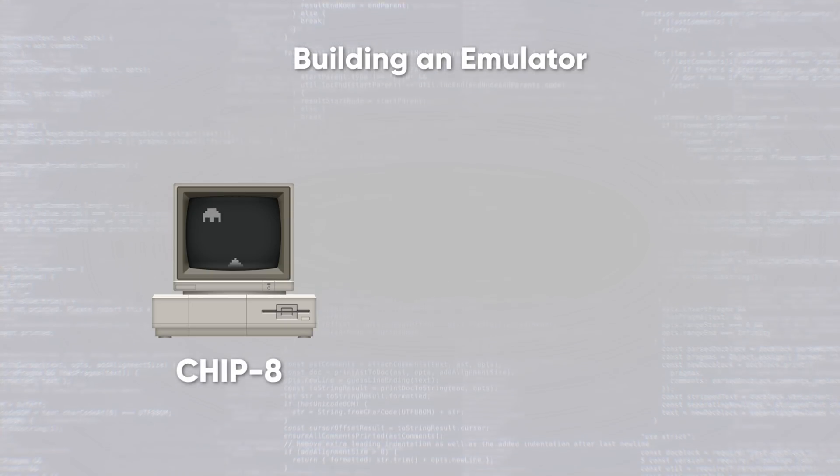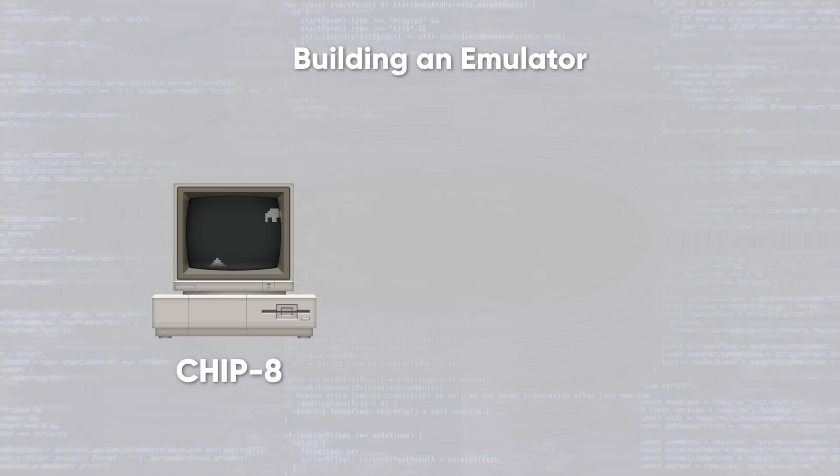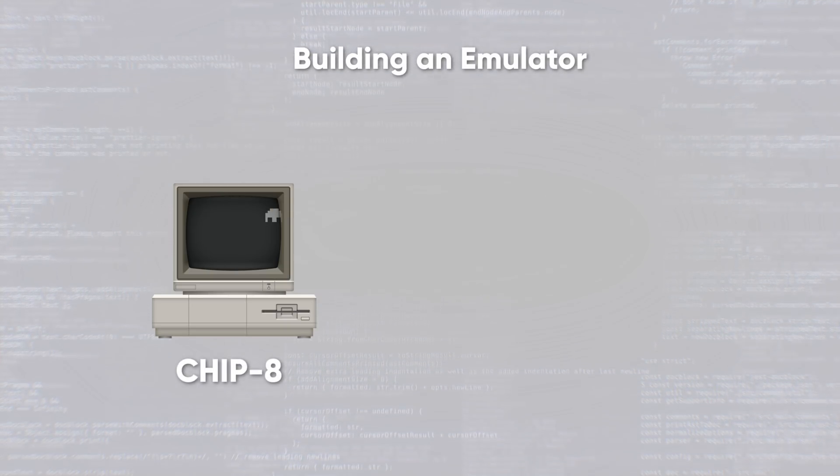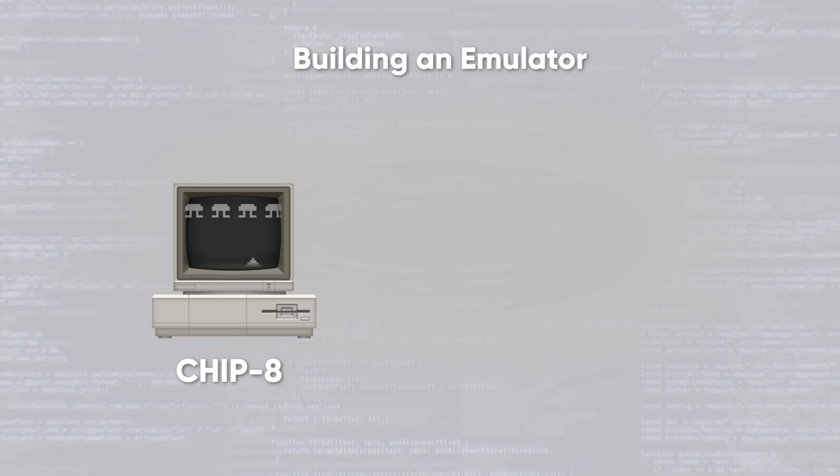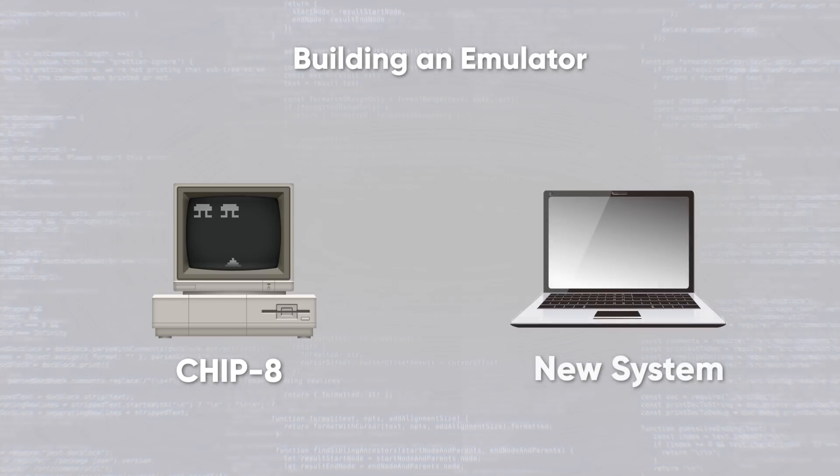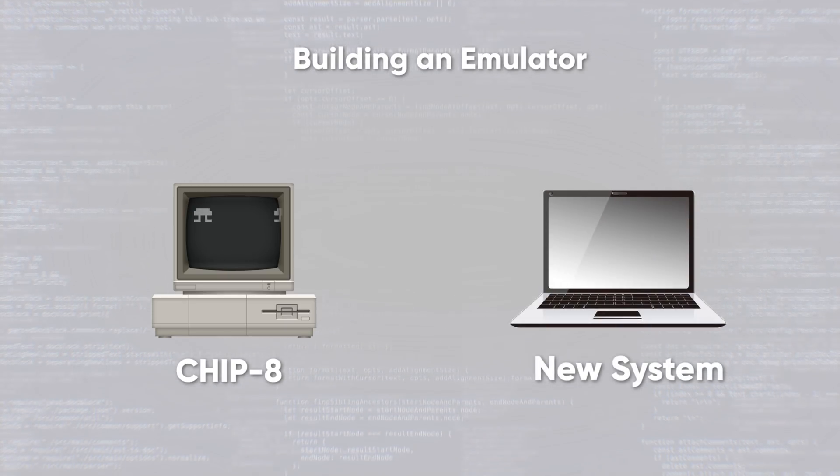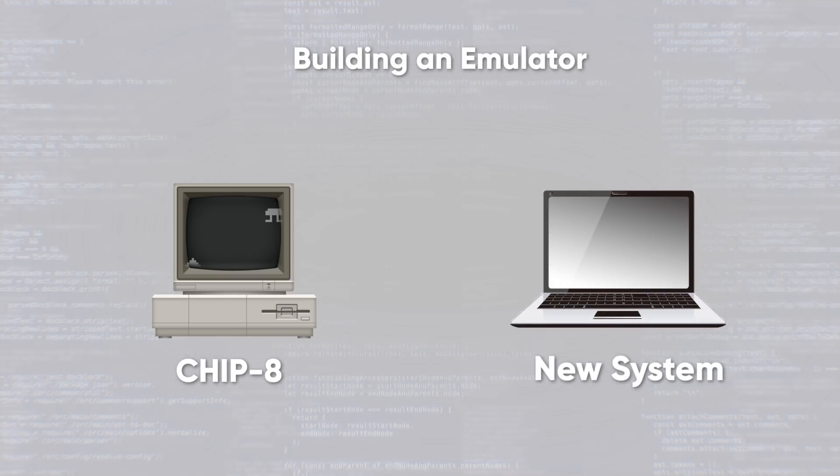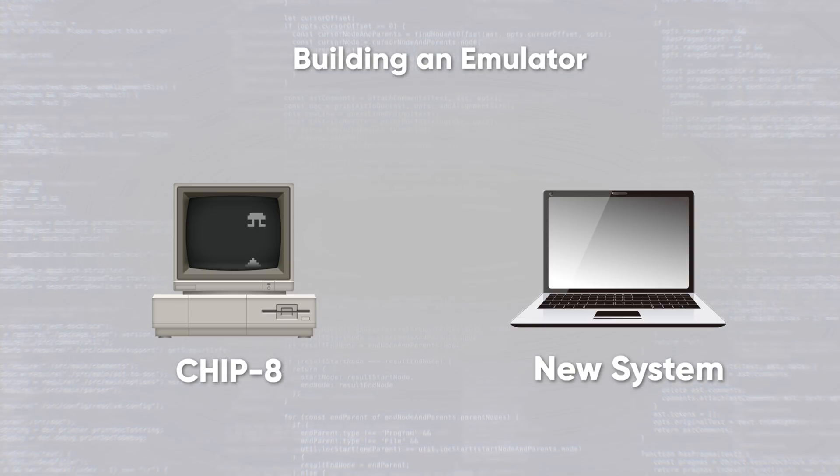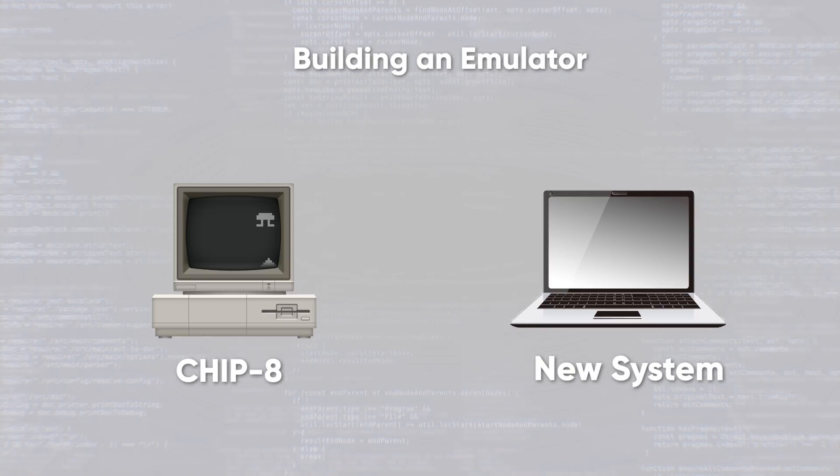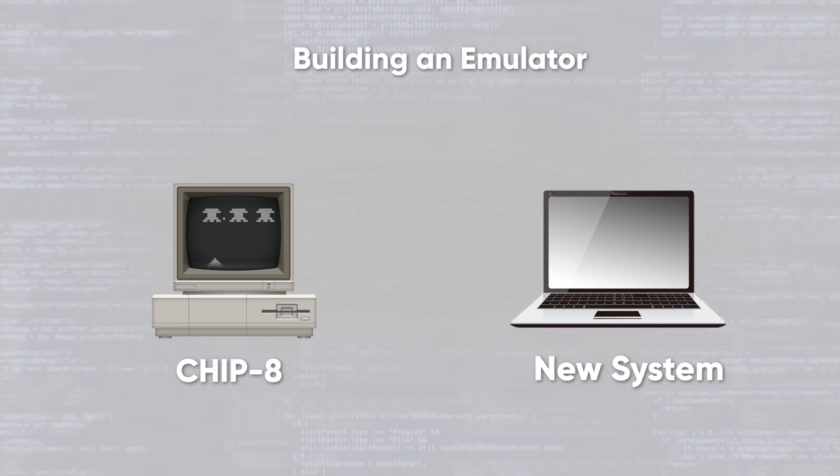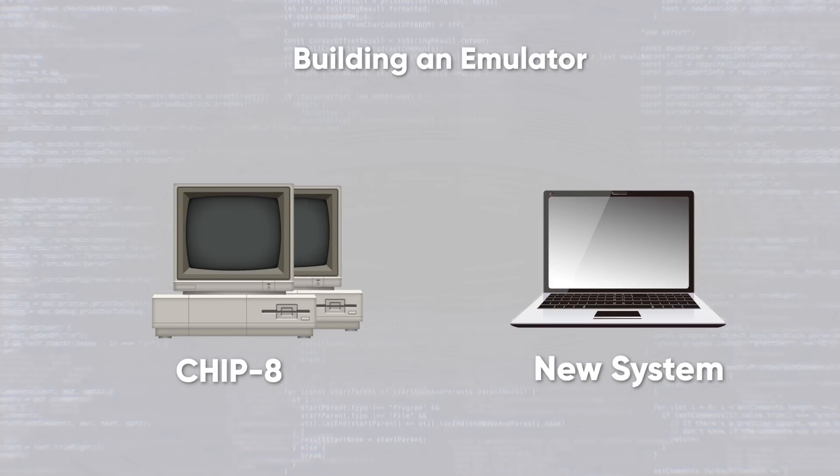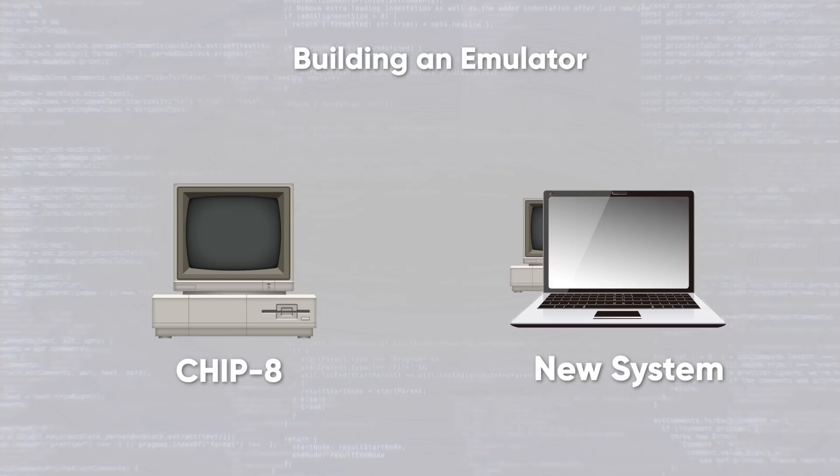So the idea is that we need to build an emulator, which means we need to create a program that can read the code written for the CHIP-8 system and understand it so it performs the intended task. If we provide it with the CHIP-8 version of Space Invaders, it will interpret the CHIP-8 language for Space Invaders and let us play that game.